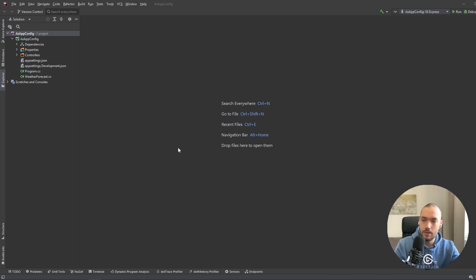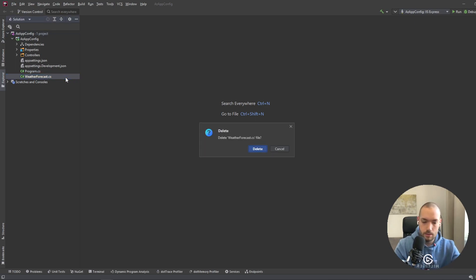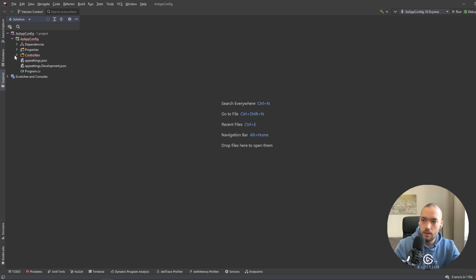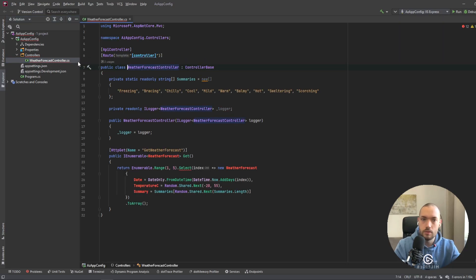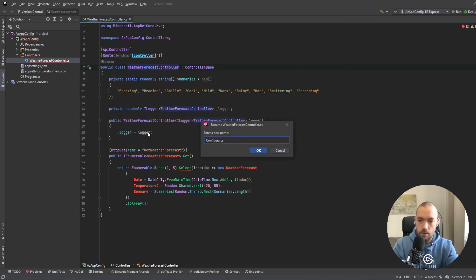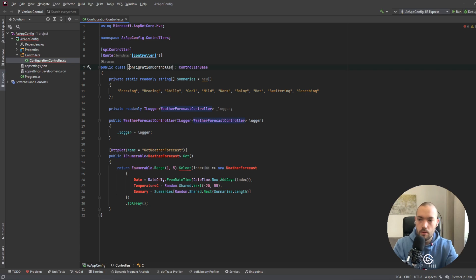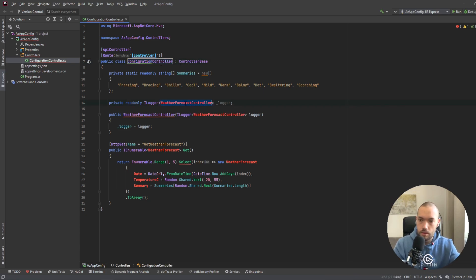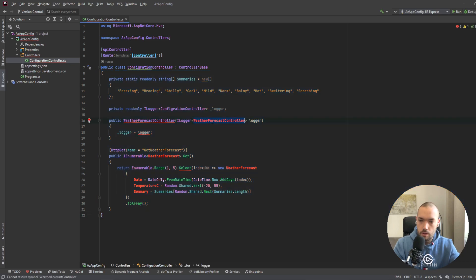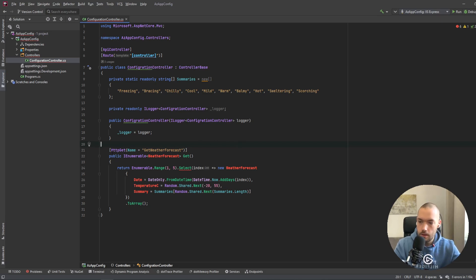Here I have a blank .NET Core project with the WeatherForecast controller, so we will just delete that — we don't need it. We'll go to the WeatherForecast controller and change its name to ConfigurationController, and also change the name inside to avoid any errors.